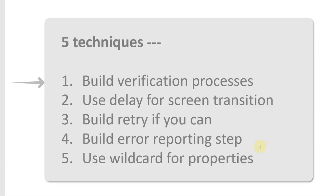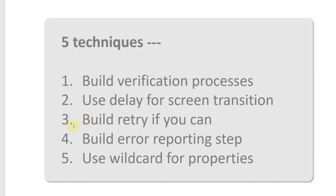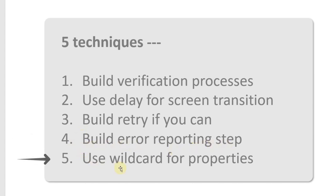Number 1, adding the verification operations. Number 2, adding more delays when screen transition happens. Number 3, building a retry sequence in case the first attempt fails. Number 4, adding an error reporting step. And number 5, using wildcard with properties like app names and titles to cope with dynamic changes there.